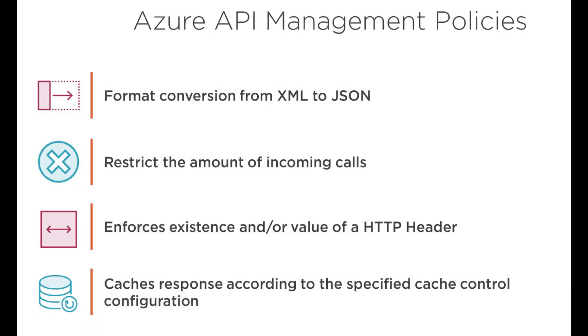Let me name some API Management policies. You can actually convert your incoming XML to JSON, or you can also convert your JSON to XML when you're returning as a response. That is one policy. And you can also restrict the number of incoming calls per minute or per hour, or in total for a subscriber itself.